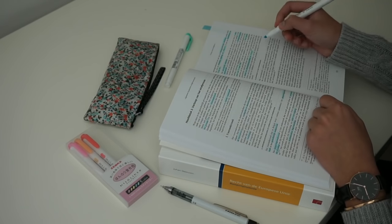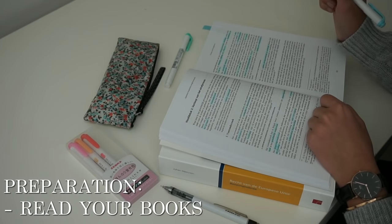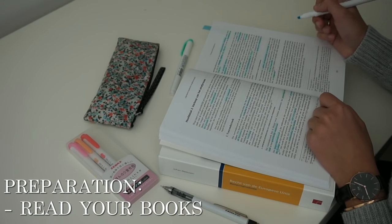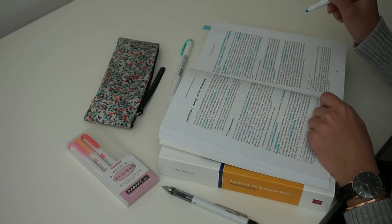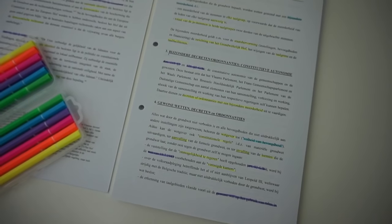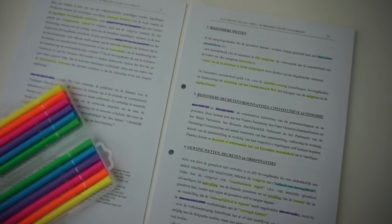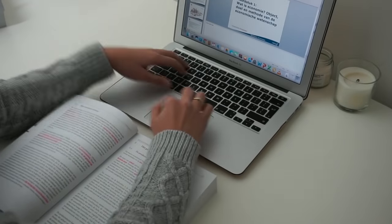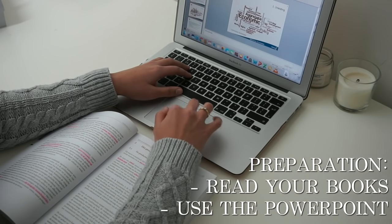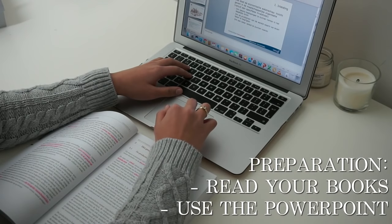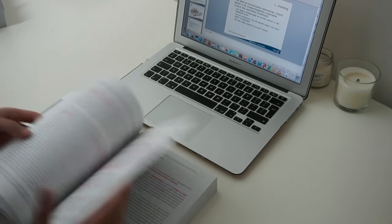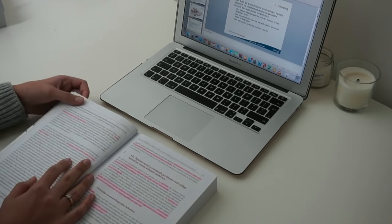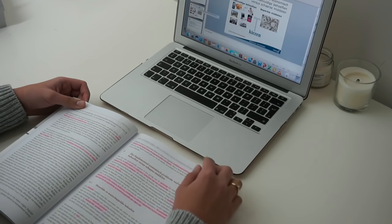What I like to do to prepare myself is just read my book. Sometimes the professor tells you what to read and sometimes you have to figure it out on your own, and I explained this in a video before that I will link in the description box. Another thing you can do is use the PowerPoint if the teacher puts that on the school website before the lecture. Then you can just look at all the topics that are going to be discussed during that lecture so you are better prepared.